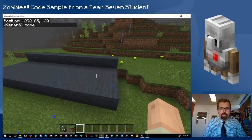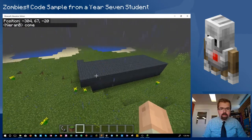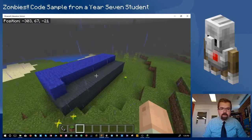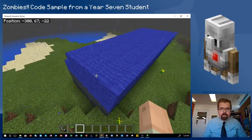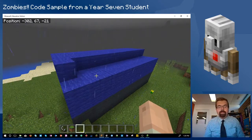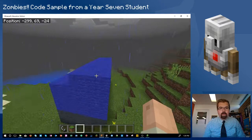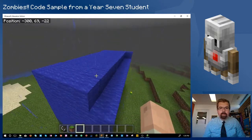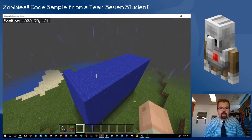And we can see now the code is running. It's building the feet first of the zombie using that dark grey wool. Now moving on to the legs. And as we saw in the code with the nested loops, it's just building layer by layer. Building those legs.